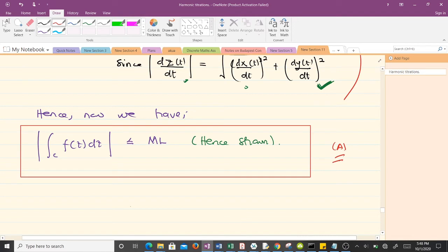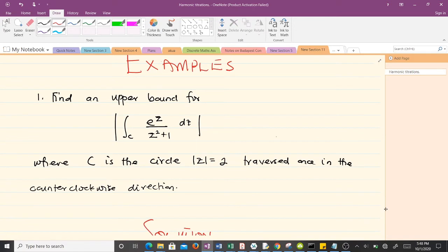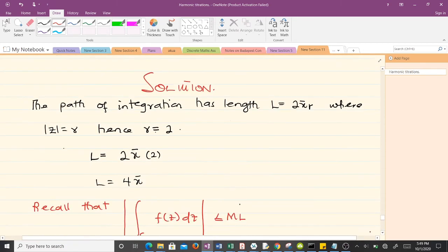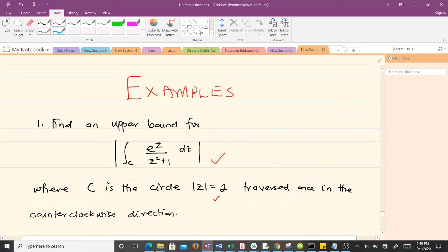Now let's use this to work through one example. The example says: find an upper bound for the given integral, where C is the circle with radius 2 traversed once in the counterclockwise direction. We are going to use the concepts discussed so far and you'll realize it's not that difficult. The contour C here is a circle.